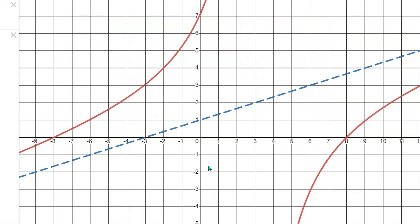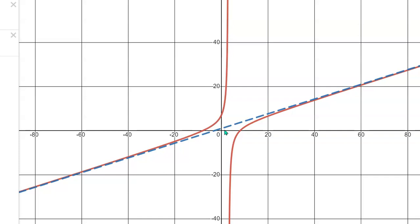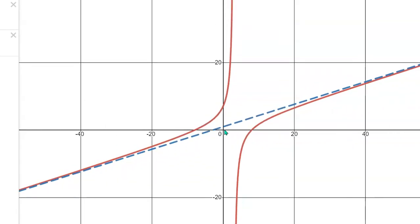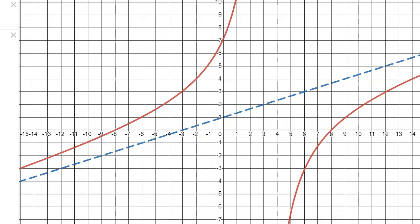Looking at the Desmos graph: the dotted line is y equals 1/3 x plus 1. The red function approaches infinity in the top right and negative infinity in the bottom left — matching the end behavior. Zooming out, you can really see how the slant asymptote prevents the graph from ever crossing it, even all the way out toward the ends. That's it for slant asymptotes — a little confusing, but hopefully the examples made it manageable.